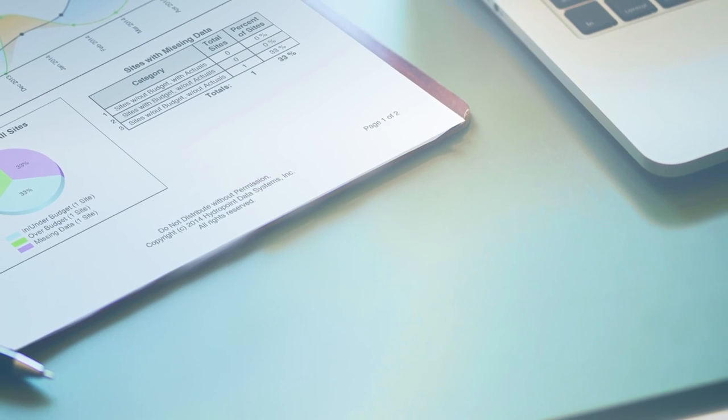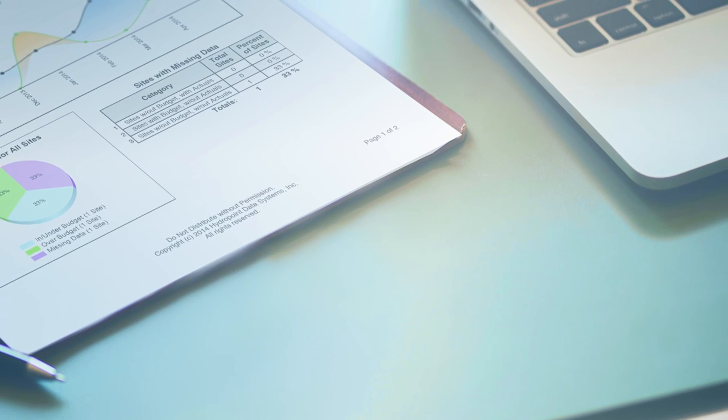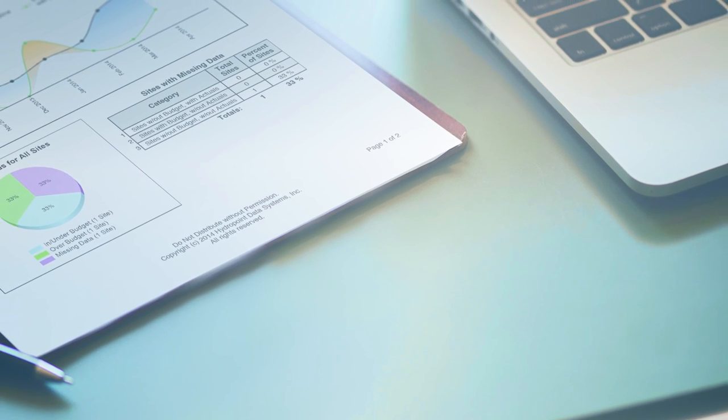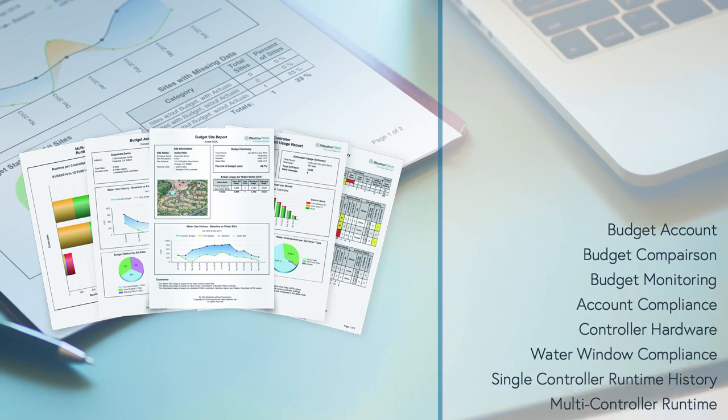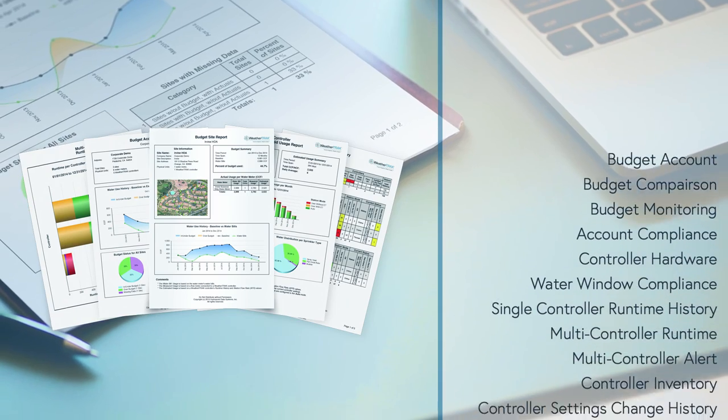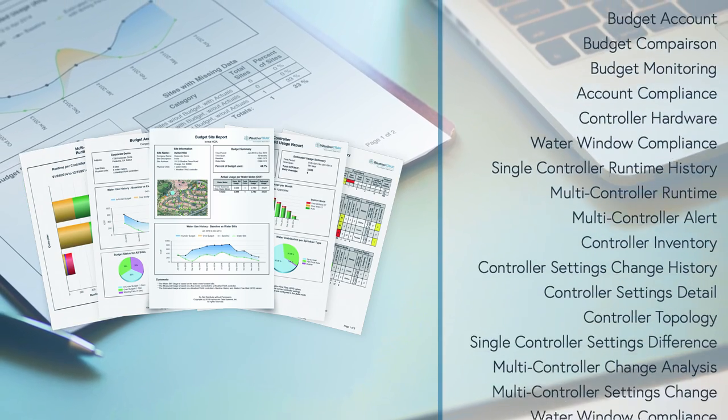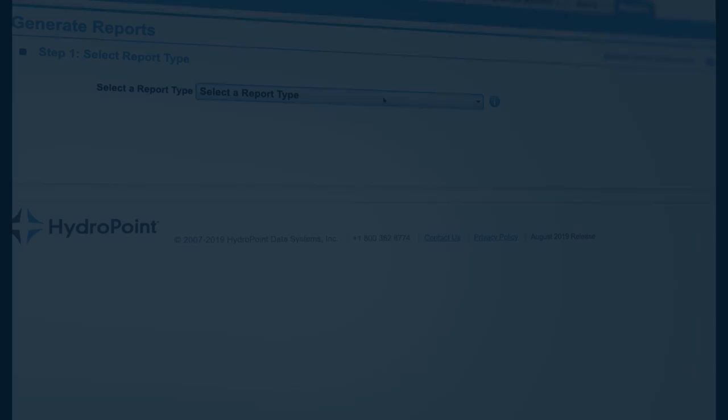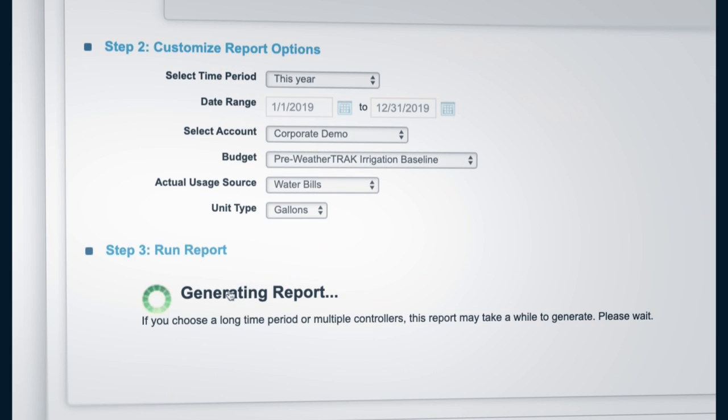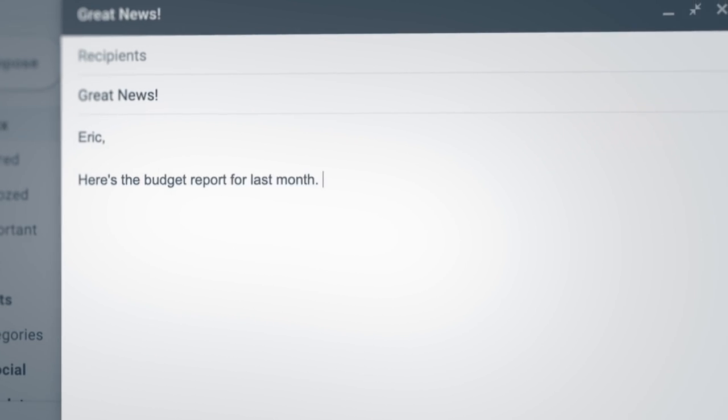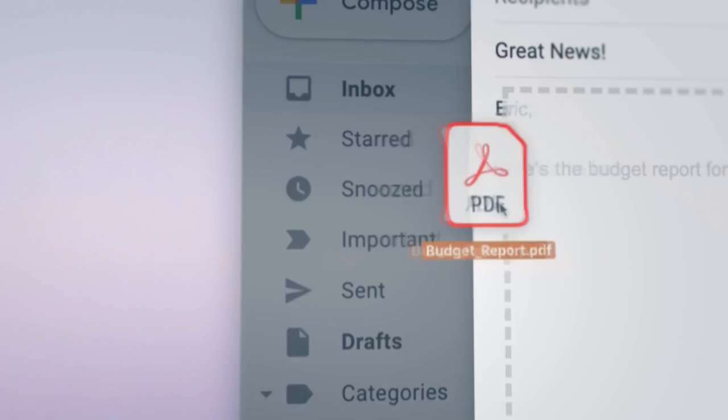Almost anything you need to know about your irrigation system can be generated in a report with over 30 reports available. WeatherTrack reports provide contractors with the information they need to do their jobs better and provide property owners with confirmation that all is well.